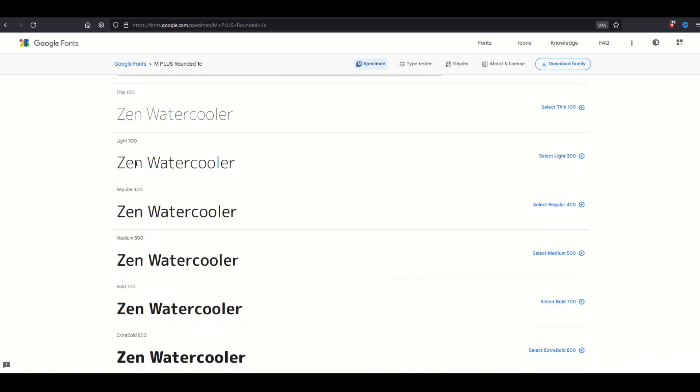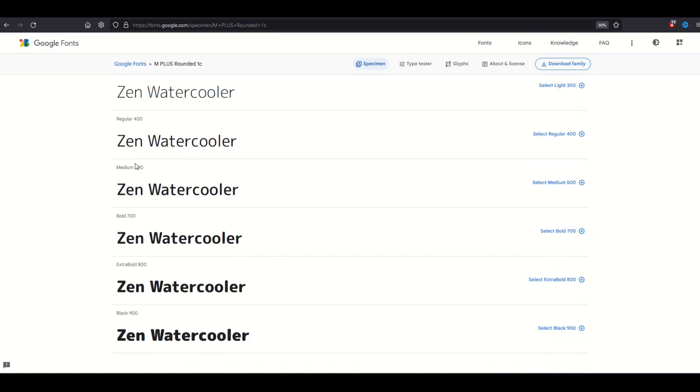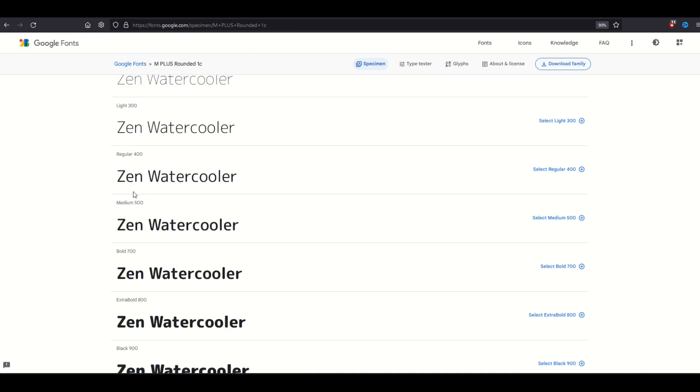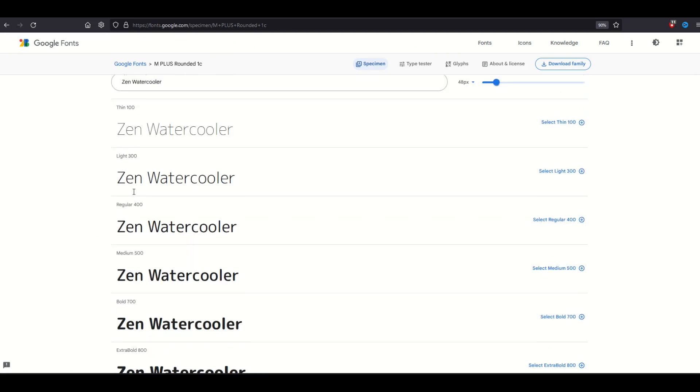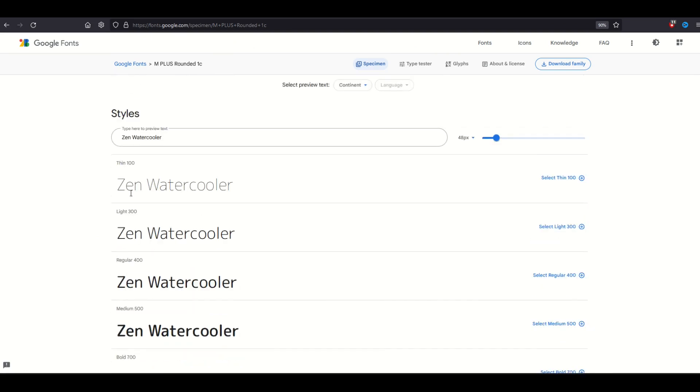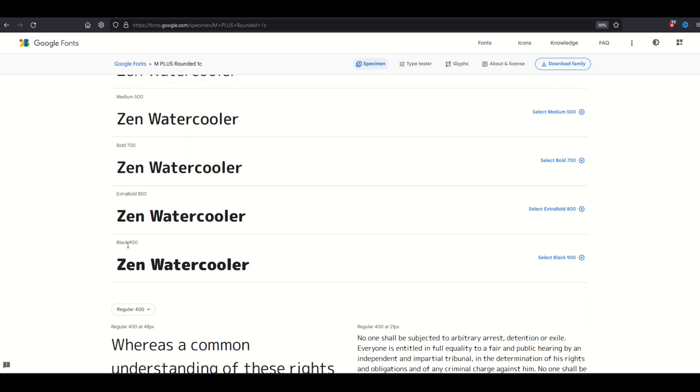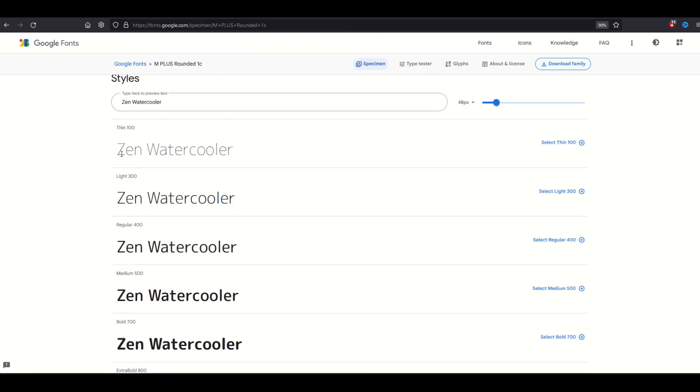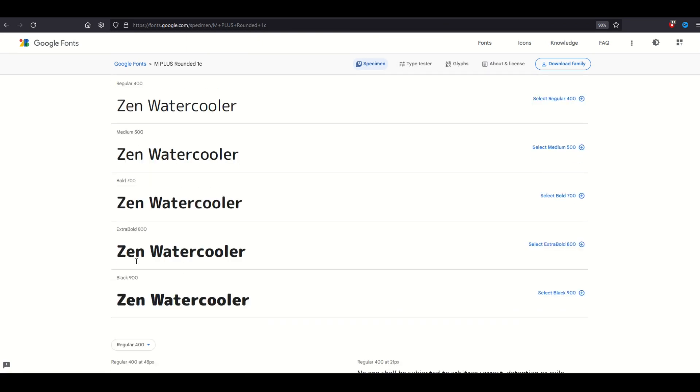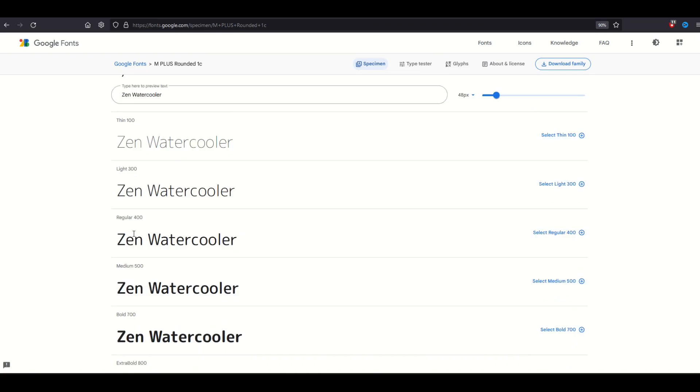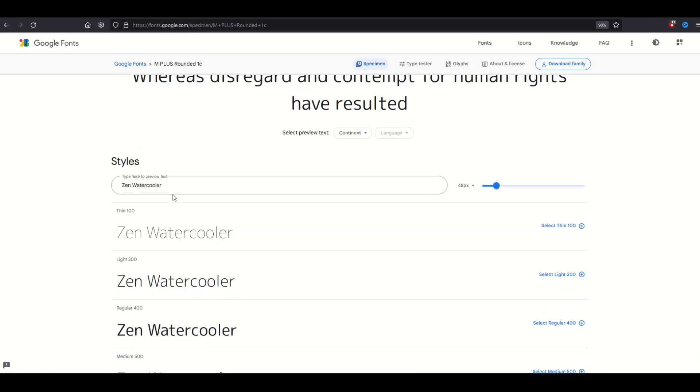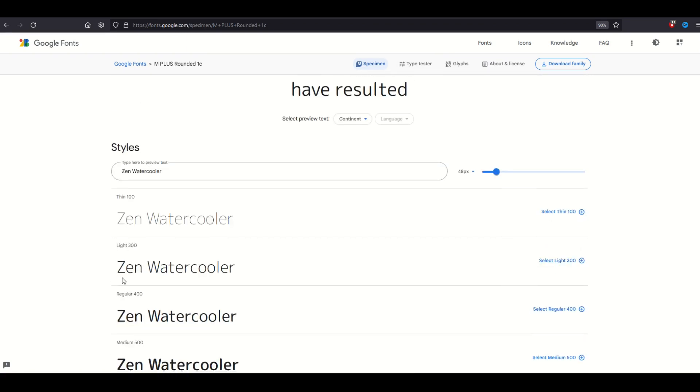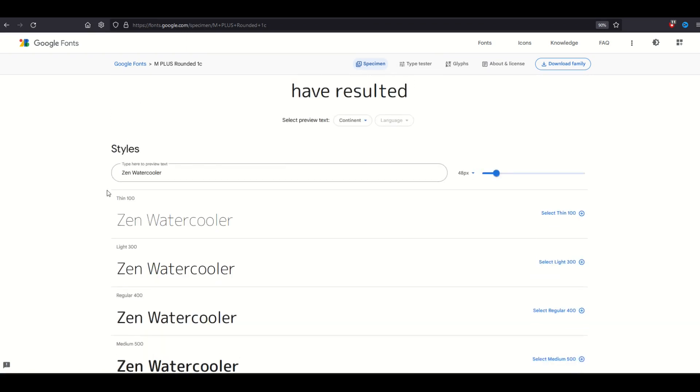There's thin 100, light 300, regular 400, and it goes on and on. This is all part of a font family. So there's similar styles. If you were making a poster and you wanted to have similar fonts, but some were lighter text and some were darker text, bold, and lighter, what you can do now is download all of this at once.